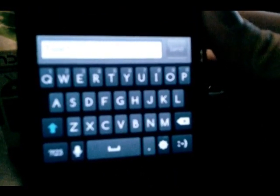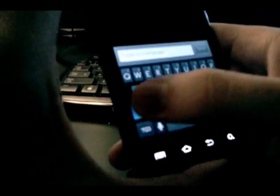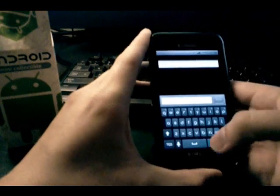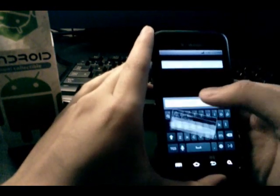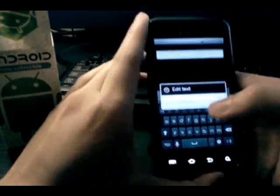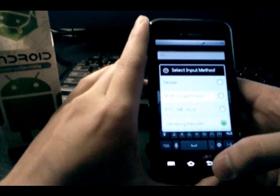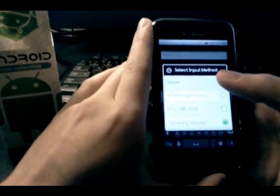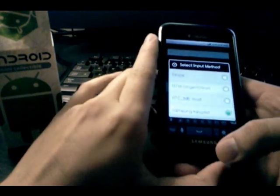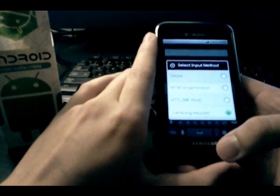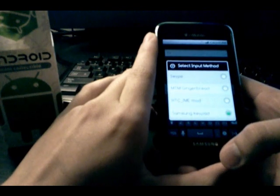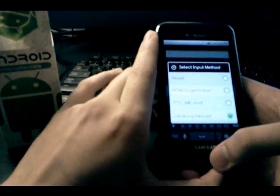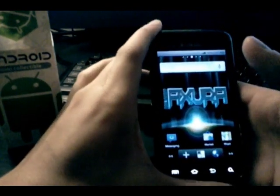The Samsung keypad - they did a pretty nice job cleaning it up. It looks a lot better than the stock Samsung keypad that comes with the Vibrant. It doesn't matter to me though because I use Smart Keyboard Pro.